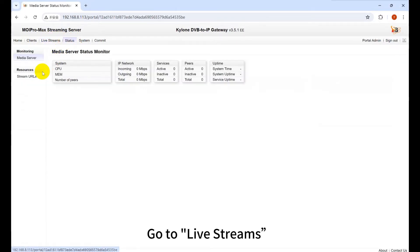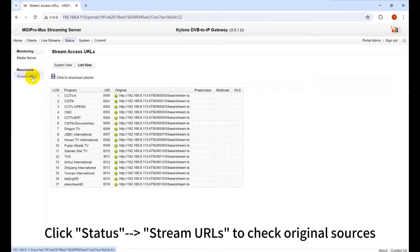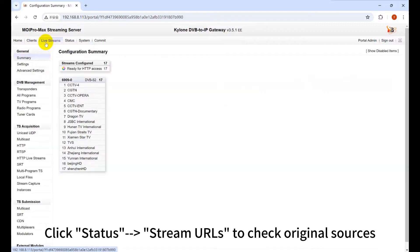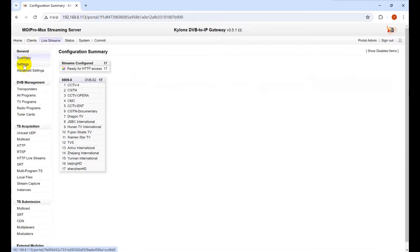Go to Live Streams. Click status Stream URLs to check original sources.